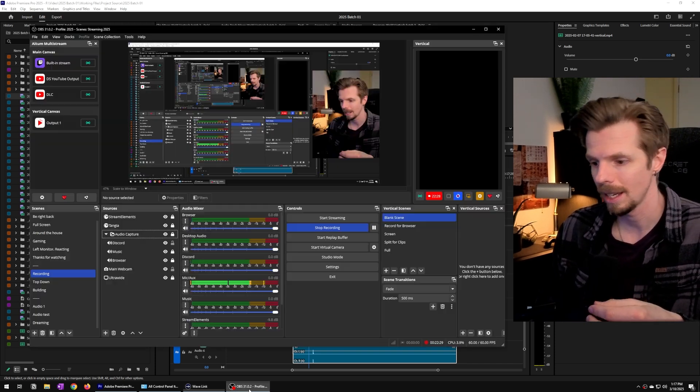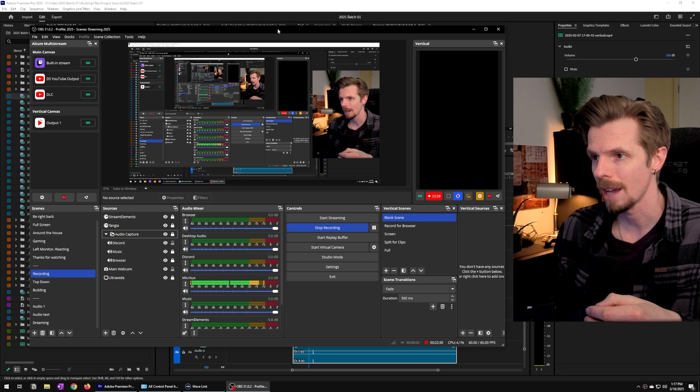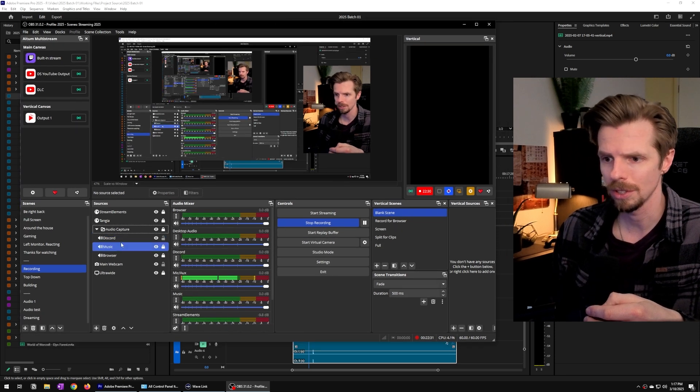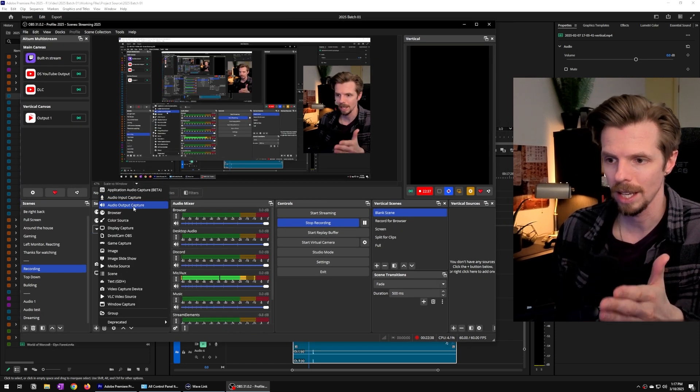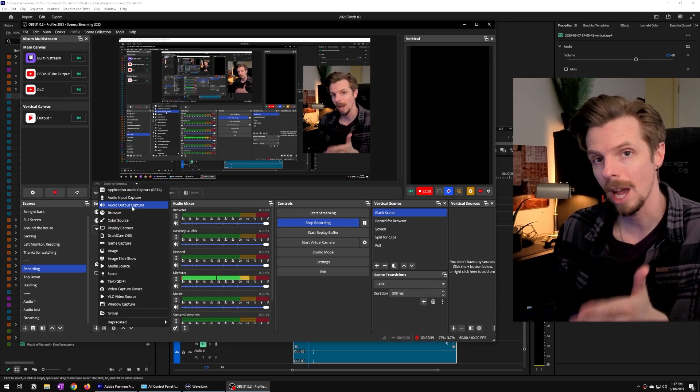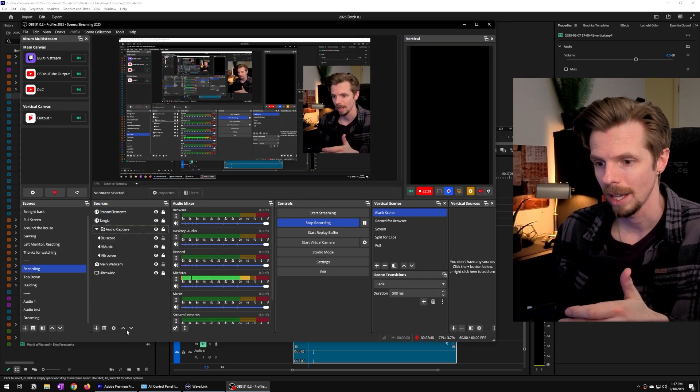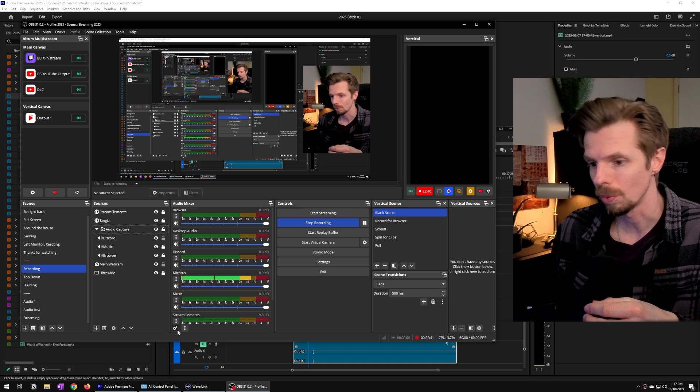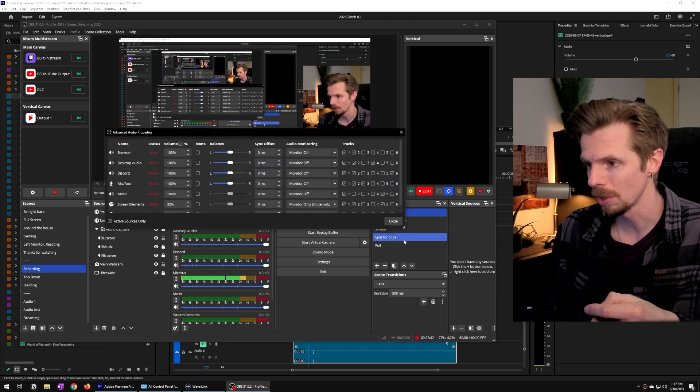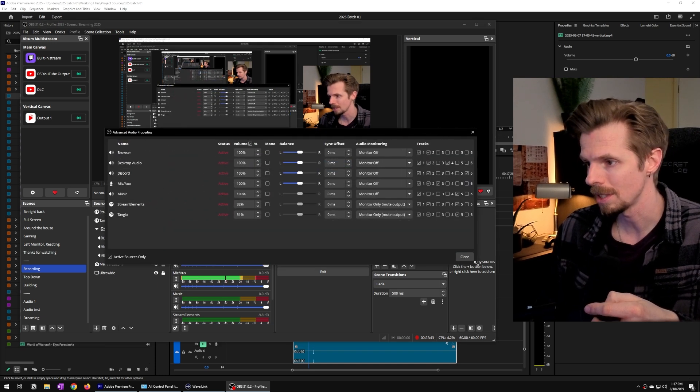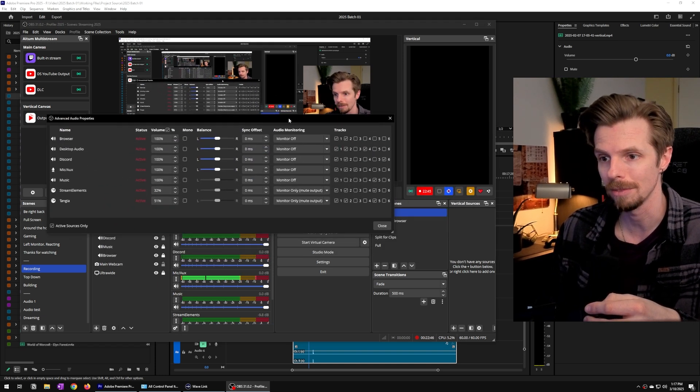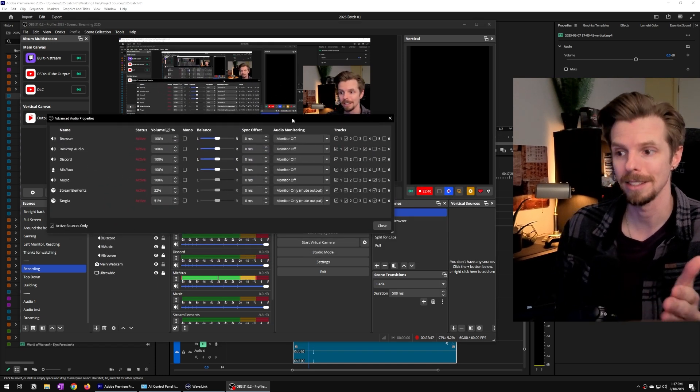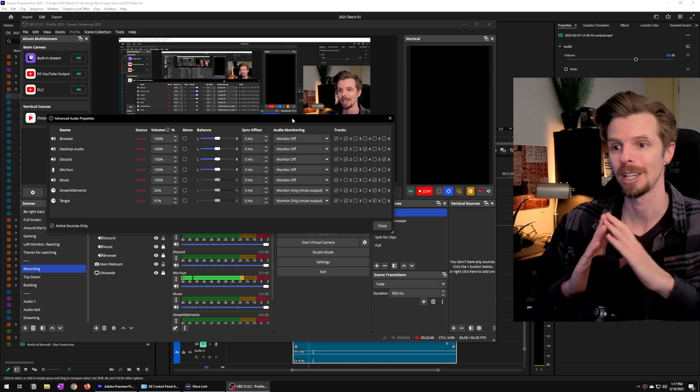and then if you add those sources into OBS as a dedicated audio capture and then you route those sources to the six customizable audio tracks that you have,